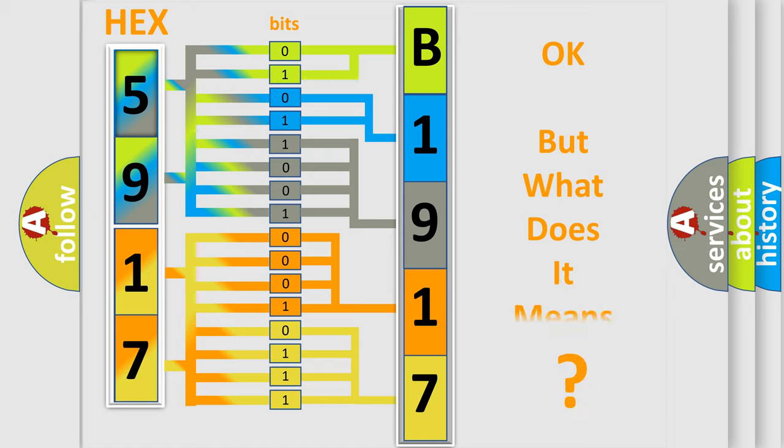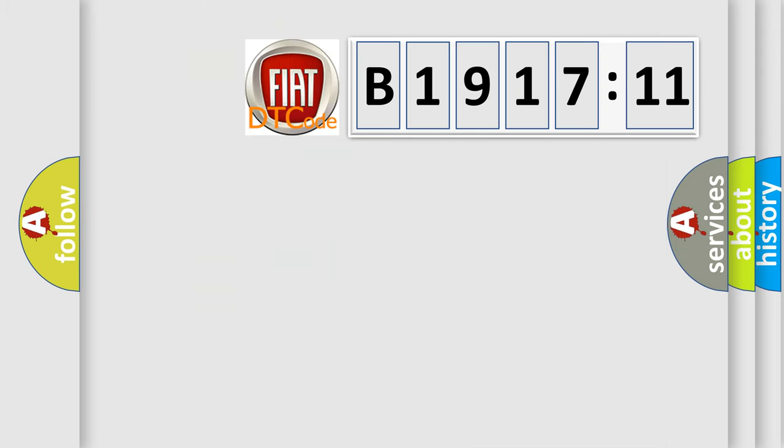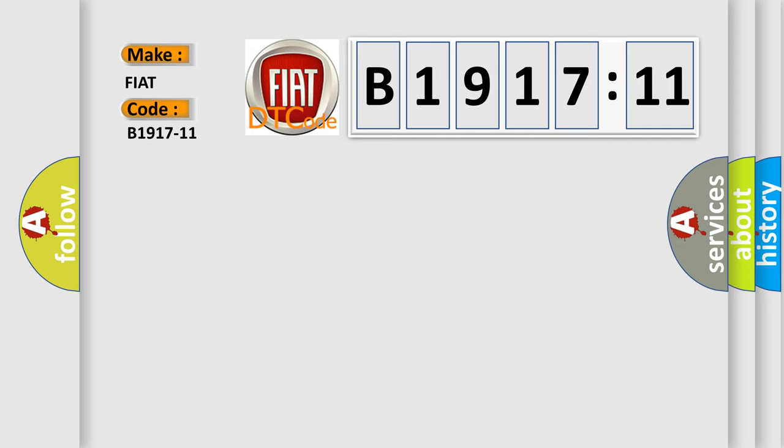The number itself does not make sense to us if we cannot assign information about what it actually expresses. So, what does the diagnostic trouble code B1917-11 interpret specifically for FIAT car manufacturers?